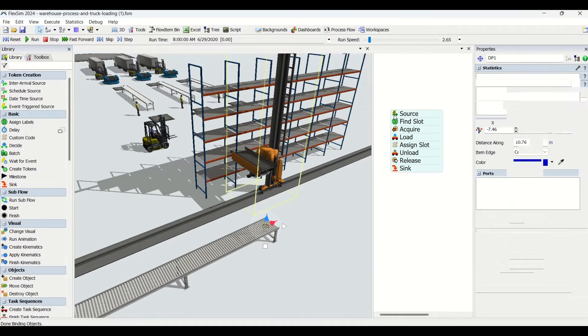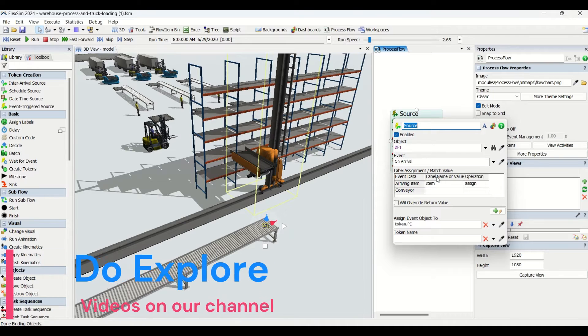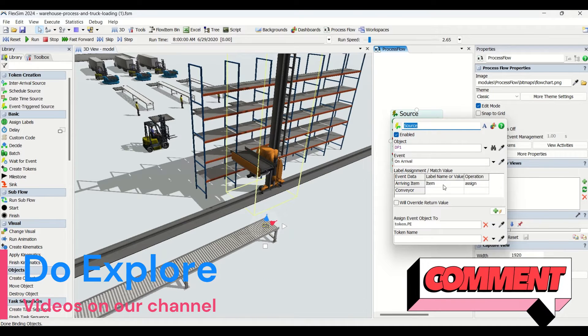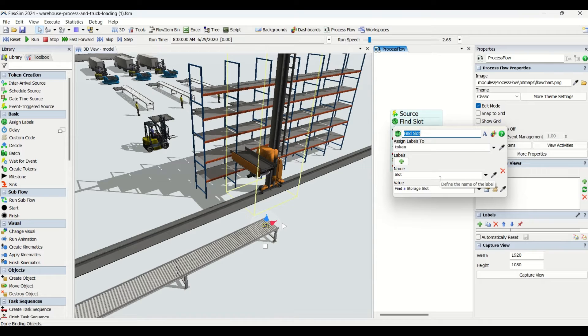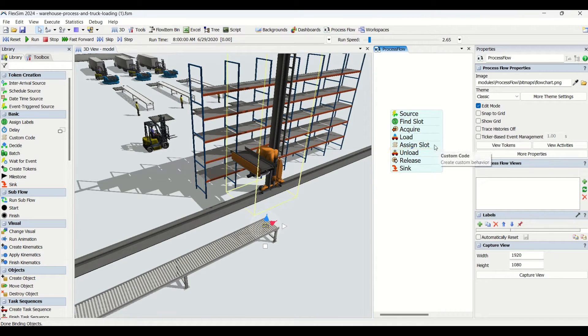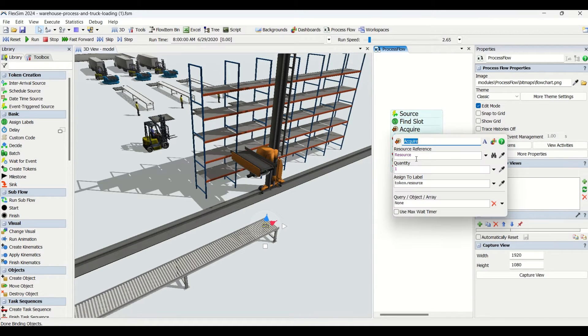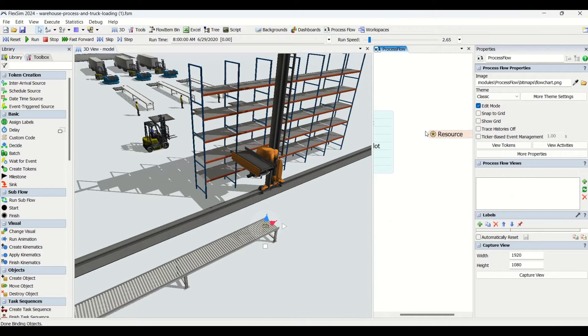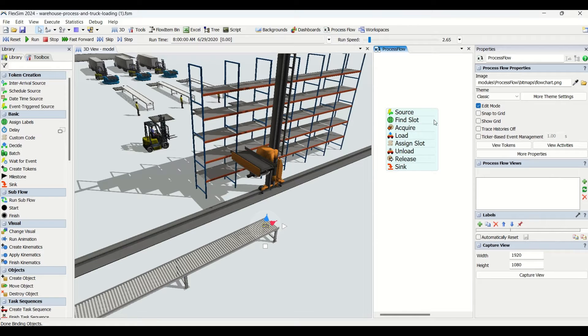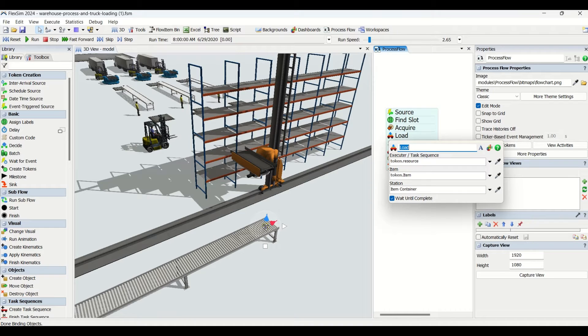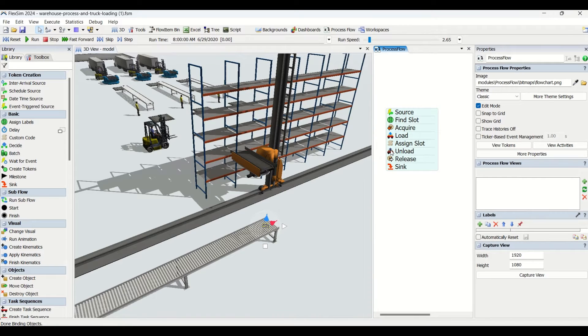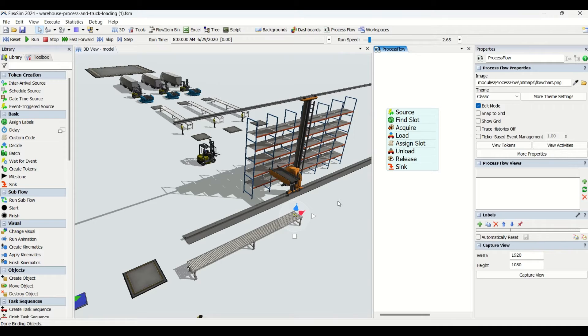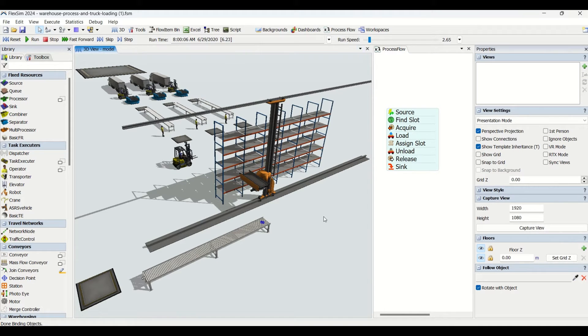If you look, this is the control point. We have in a process flow DP1 source from where on arrival we generate a token named item. We've disabled the find slot and assign slot because this logic we've assigned into the rack itself. We're going to acquire the ASRS, which we've taken as a resource in group 2. Then we tell it to load the container from this control decision point and put it on the rack. We tell it to unload and release. The actual logic we've applied into the rack.